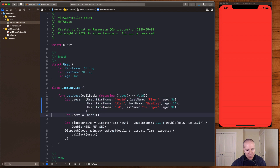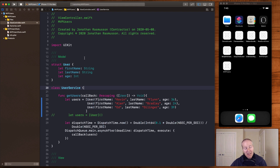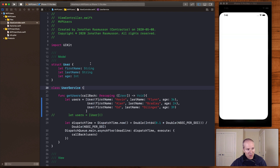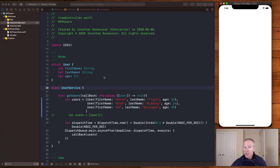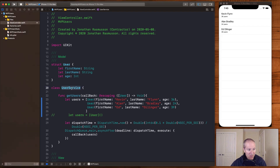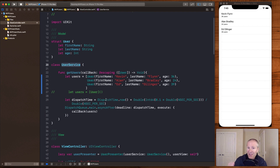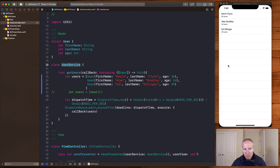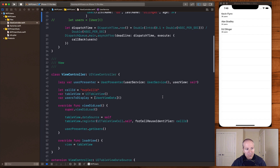The model here is a user with three attributes — this is how we represent data in our app. This could have come from a JSON request, and we're mimicking that with a user service. It's a fake service that would go out and get users via a remote server call. We use a simple timer to simulate an asynchronous call and then display the results in the table.